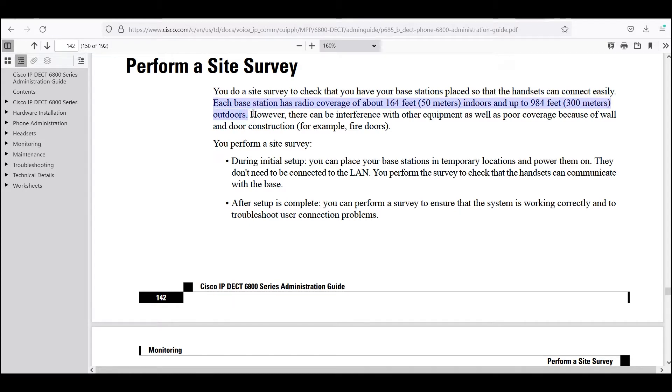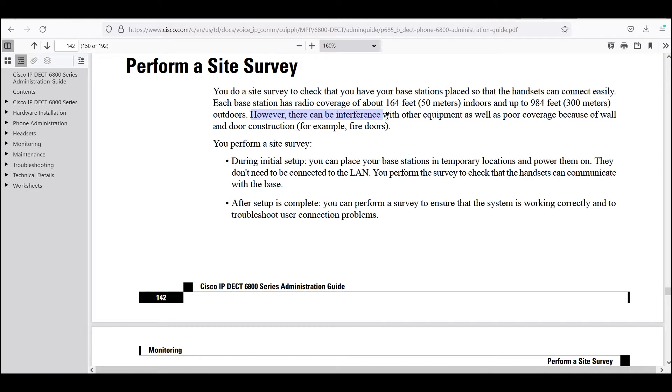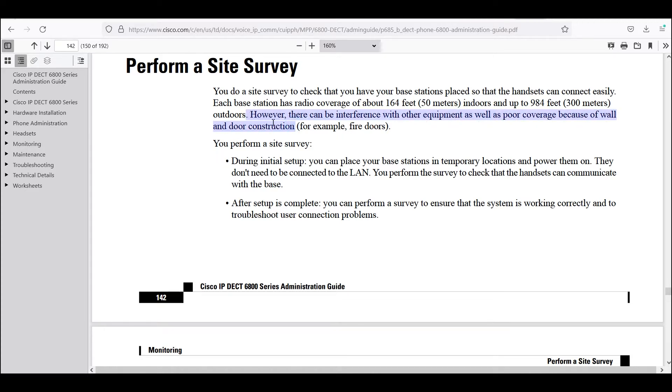However, there can be interference with other equipment as well as poor coverage because of wall and door construction, material density, and also reflections that could occur.